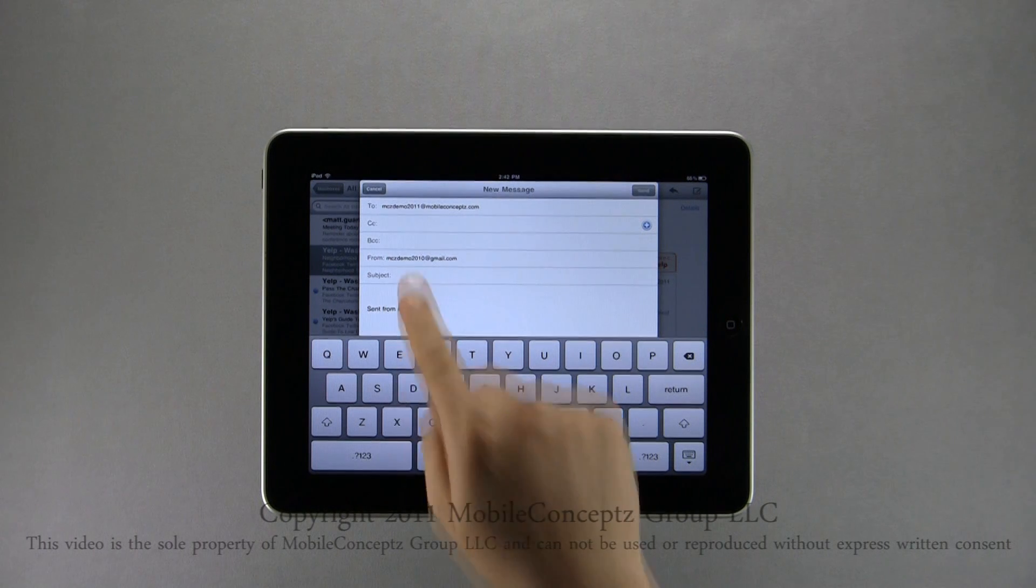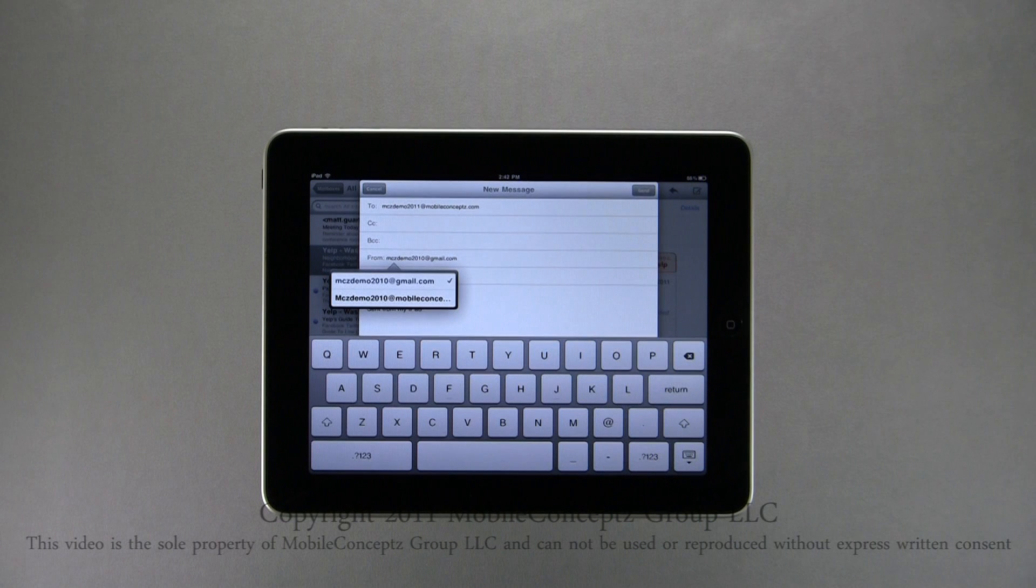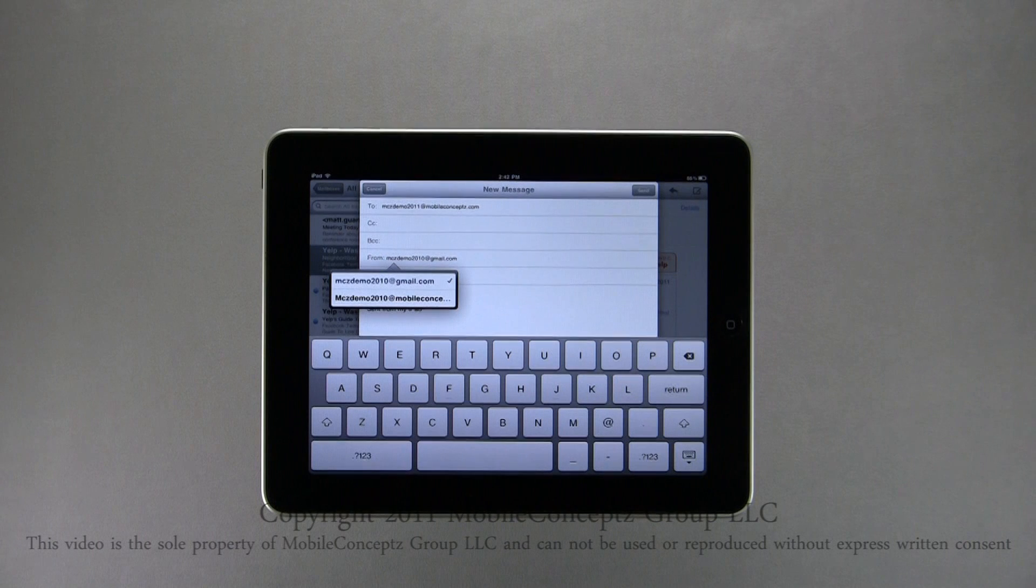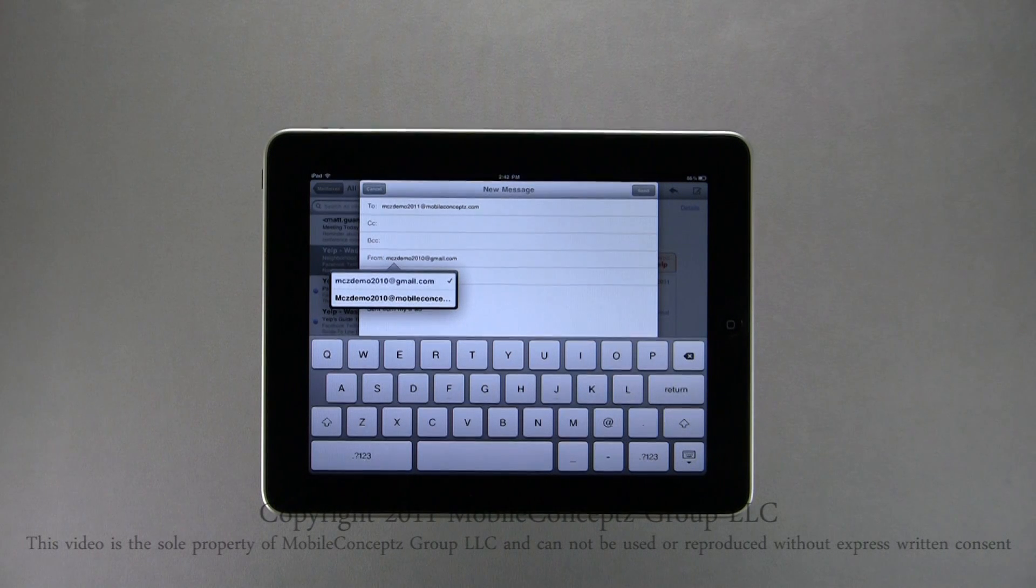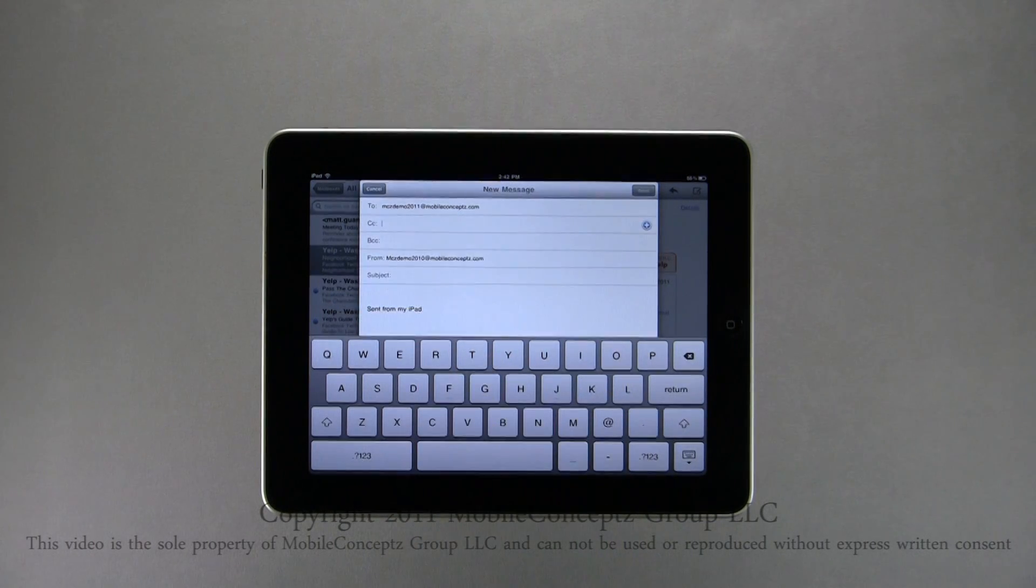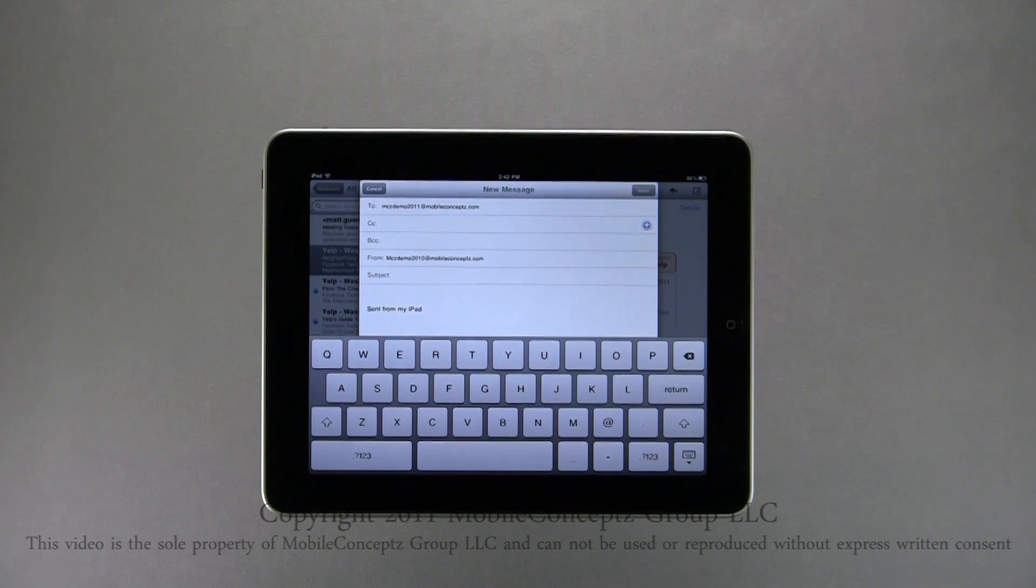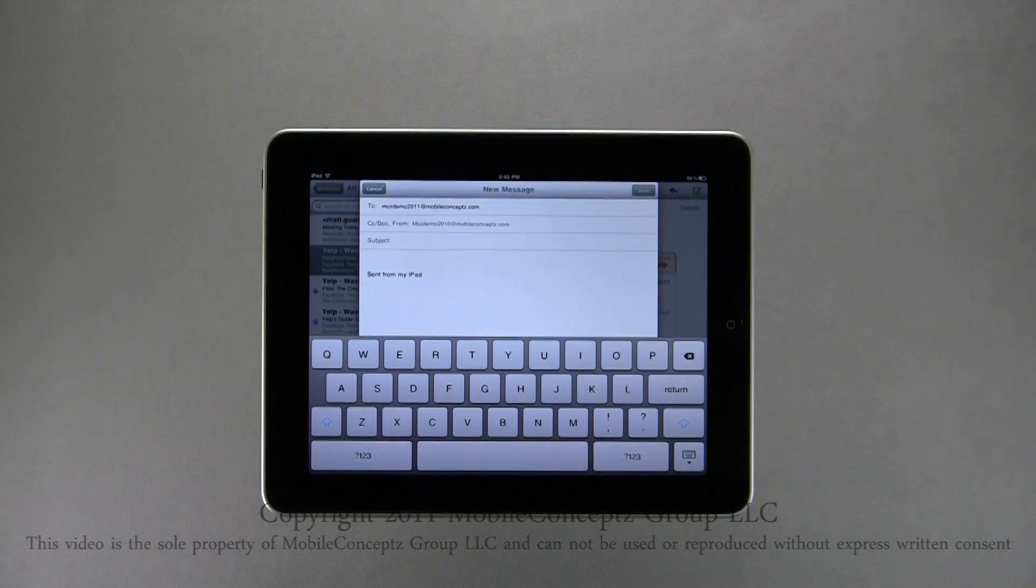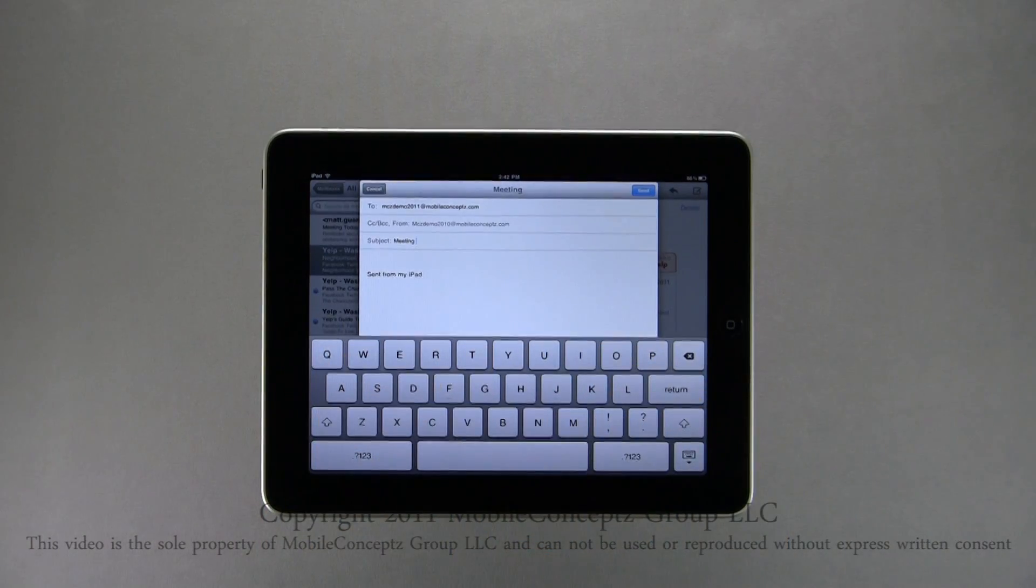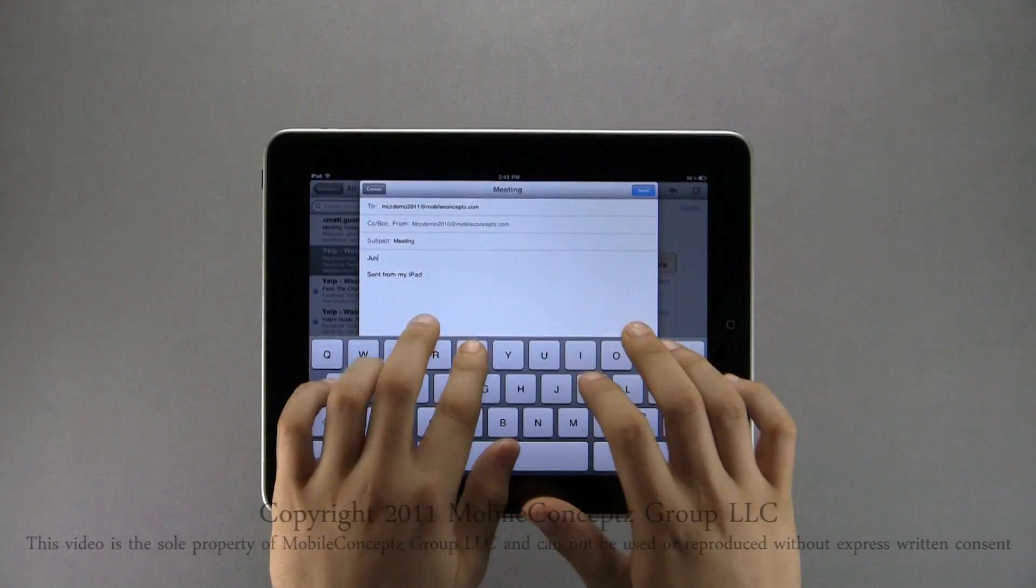Tapping on From Email opens this menu, where you can select which email account you want to send your email from. The From field will always default to your default email account first. Here, I'll select my work account. Next, I'll add Meeting as the subject.